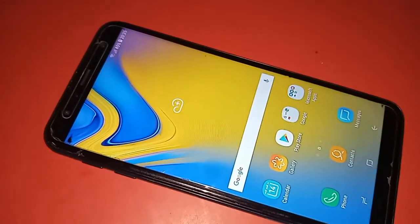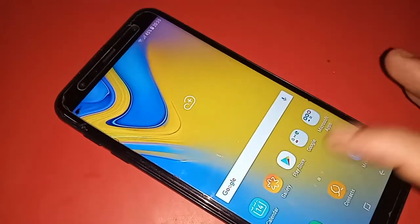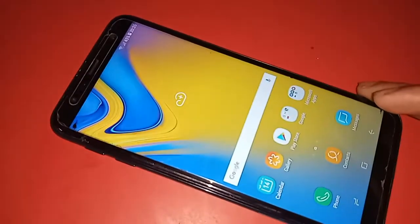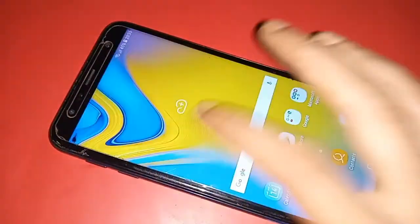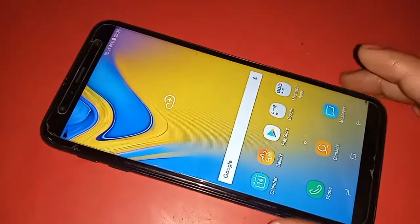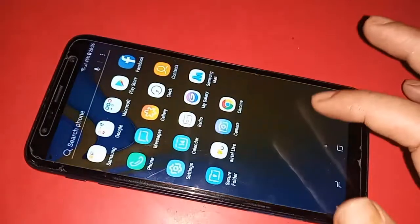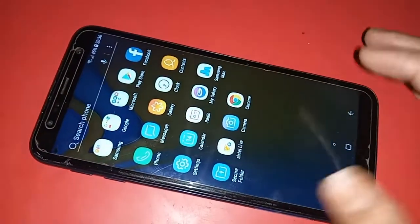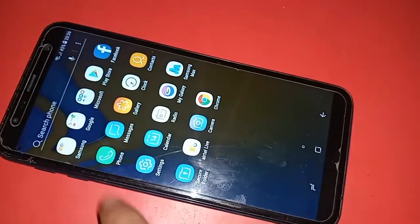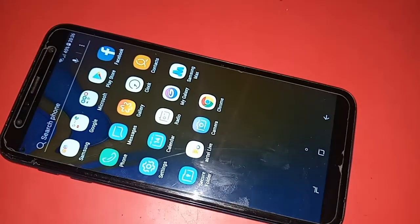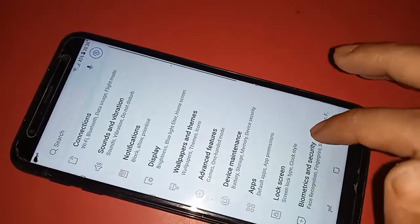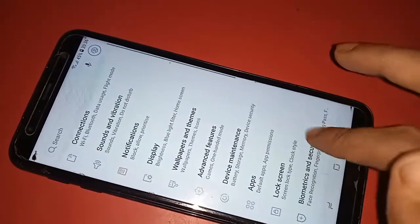To block notifications, first you have to find the option called Settings. Scroll up while finding the Settings option, then click on Settings. After clicking on Settings, it will present many options. Scroll up until you see an option called Notification.